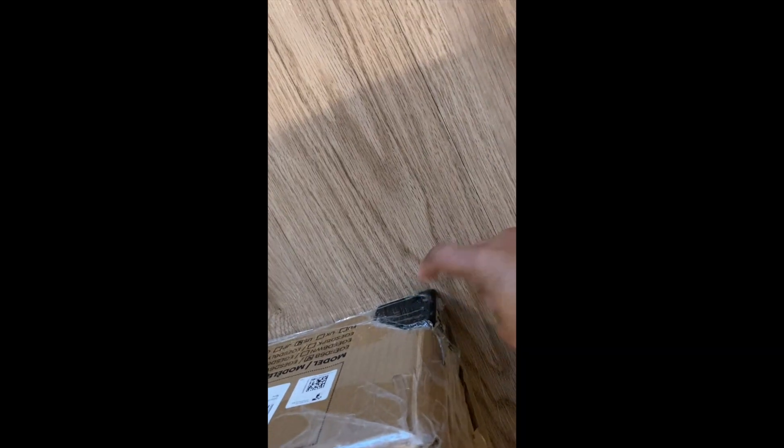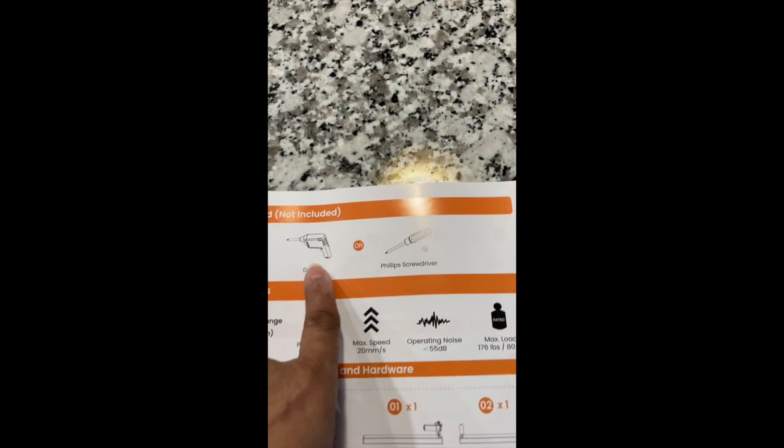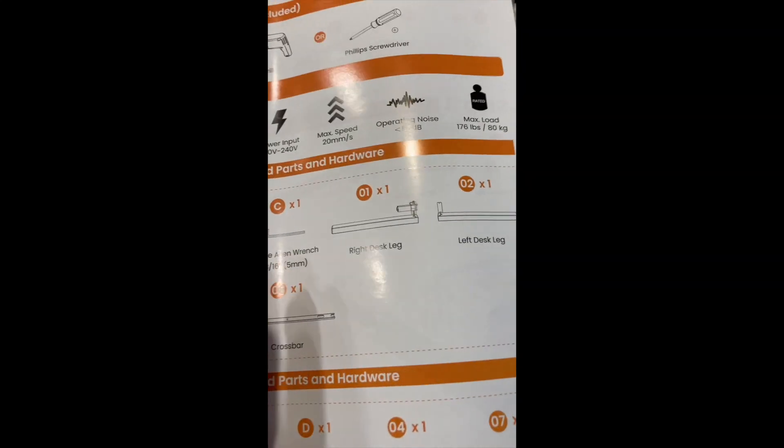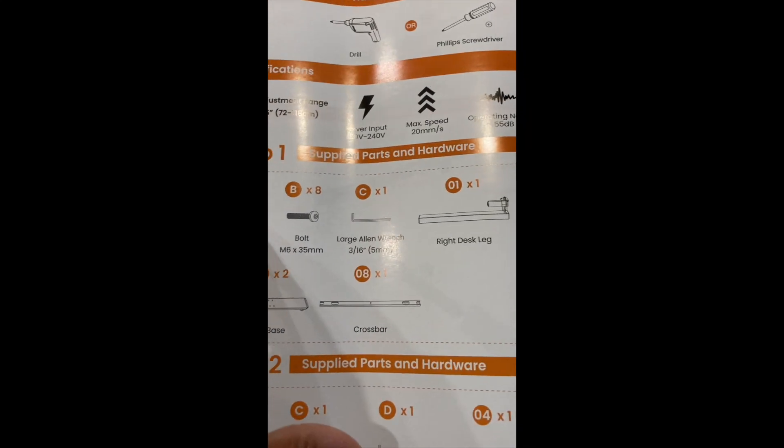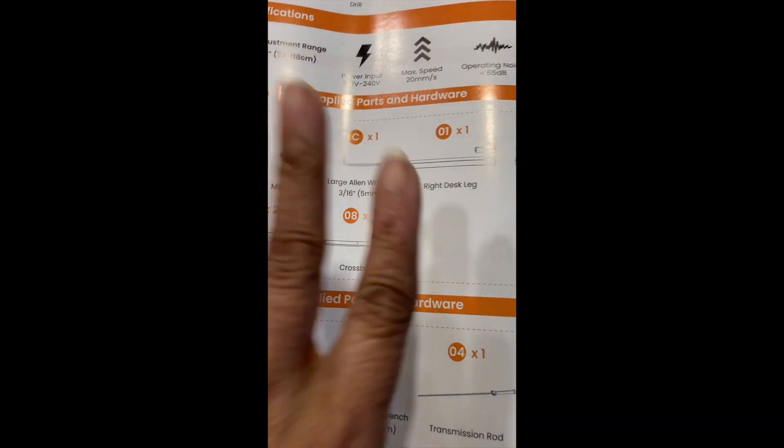They actually packaged it really nicely. We just opened it up, but at least they protect the corners. To the side we have a drill and a screwdriver already out.